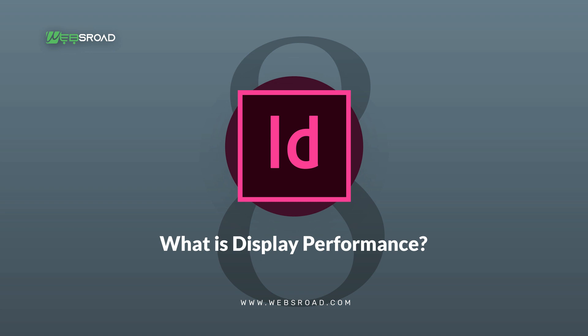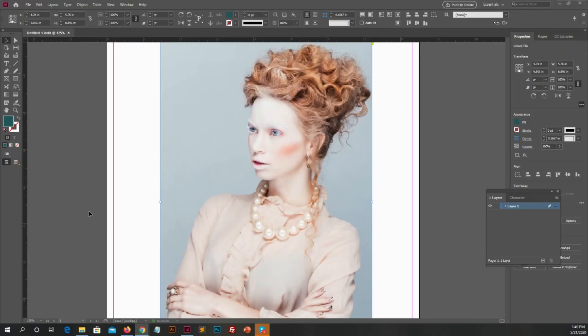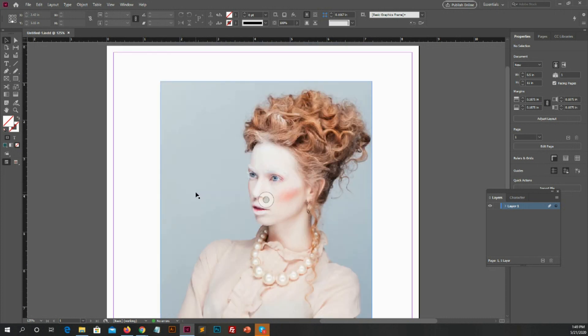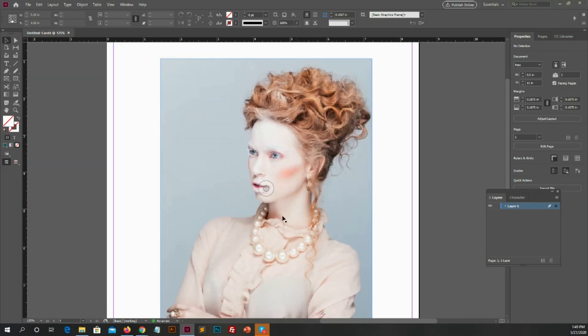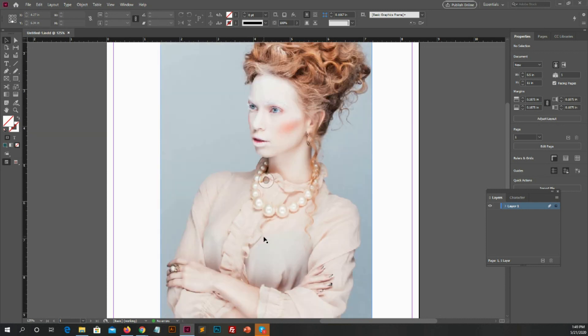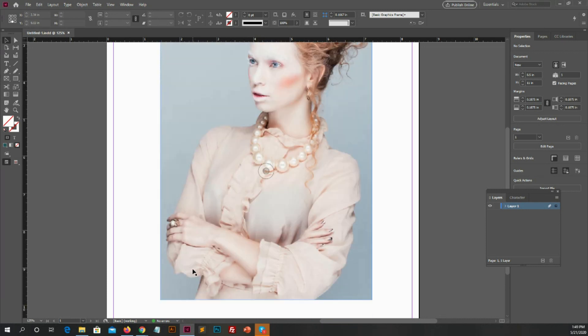Number 8: What is display performance? About display performance let me guide you. Sometimes when you open your saved InDesign file, you see images are pixelated. You can convert these pixelated images to high resolution with display performance. You can zoom and see this image is pixelated.